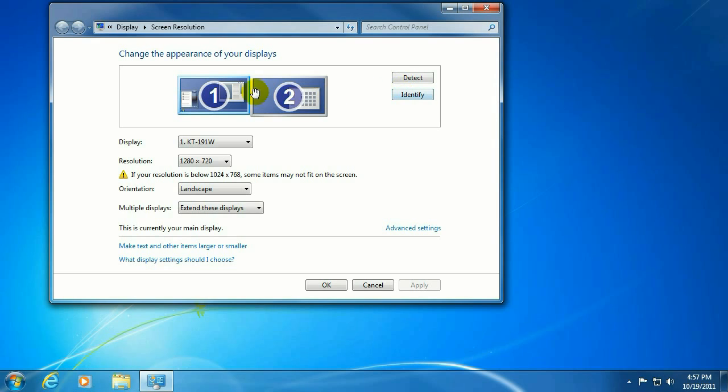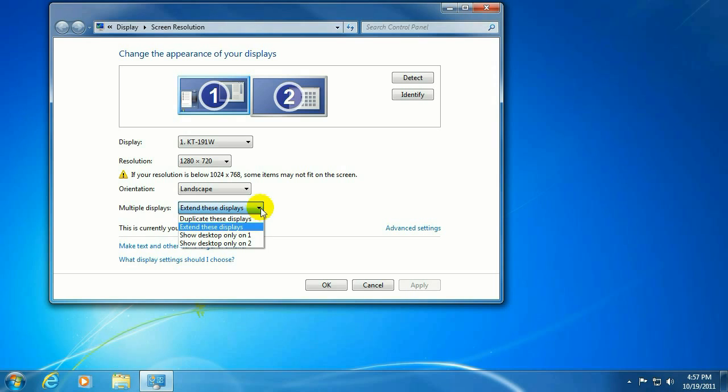There we go. There's our second monitor. And then what you want to do is go ahead and set up how you want the second monitor to display.